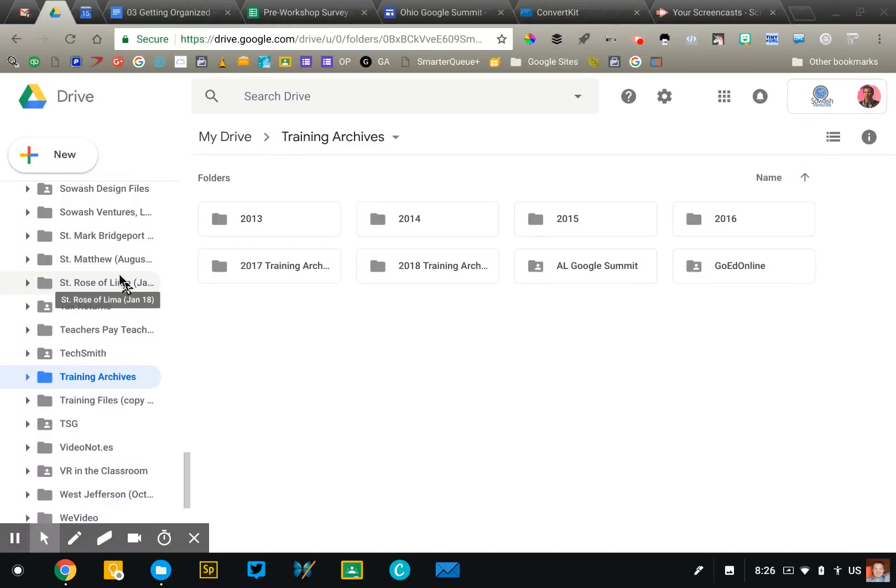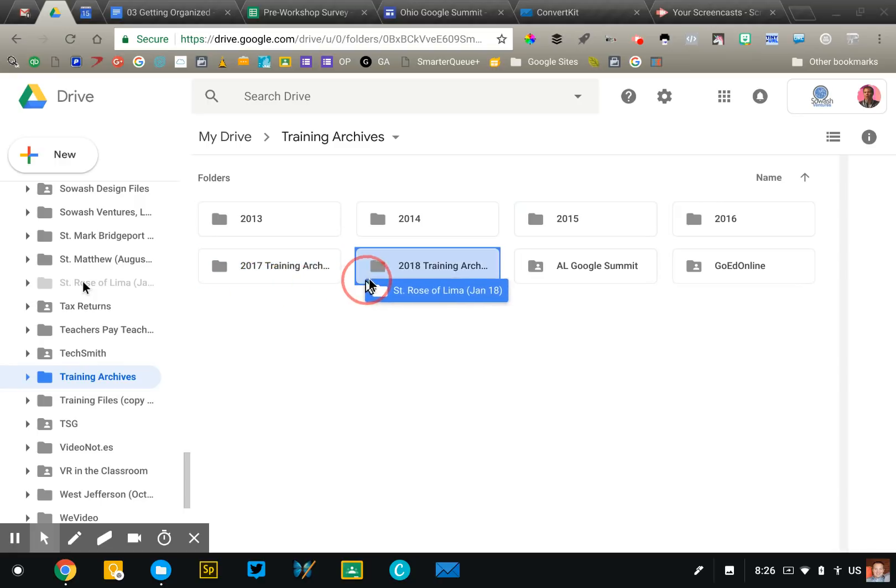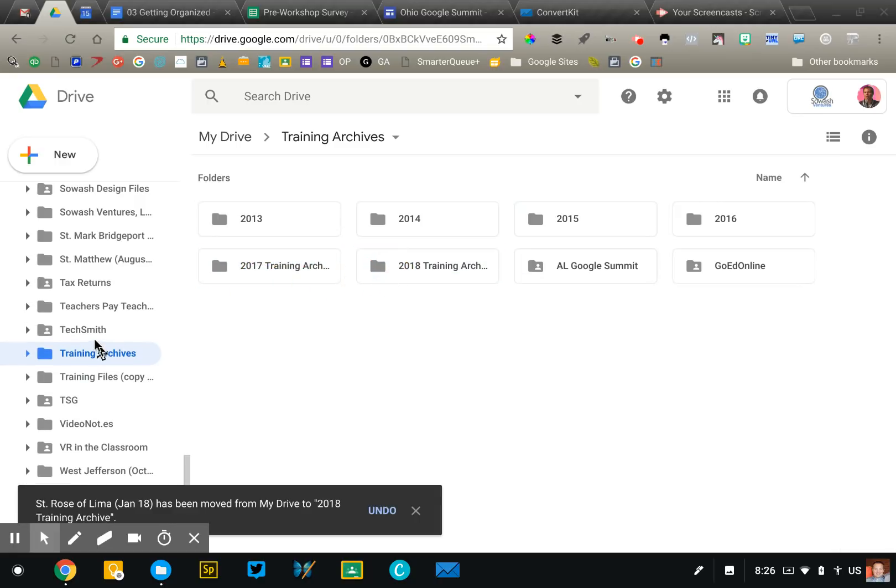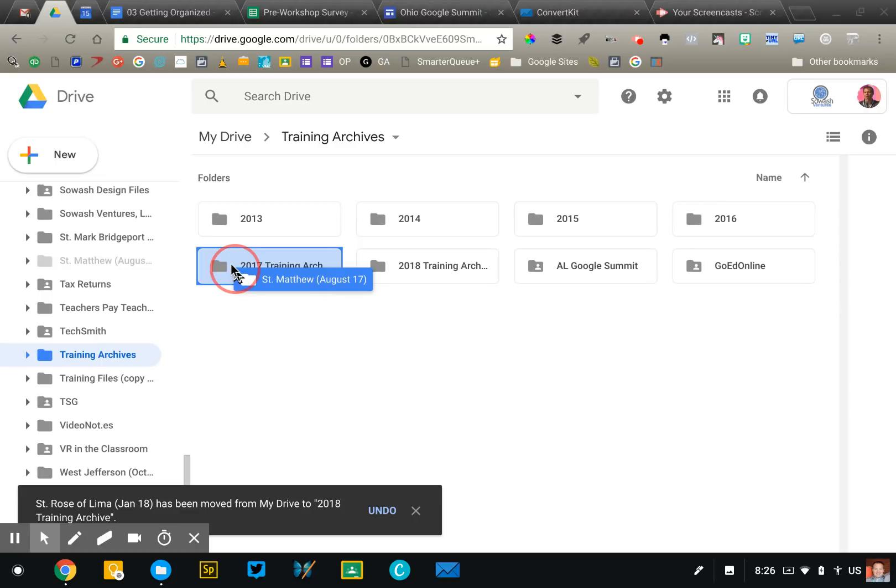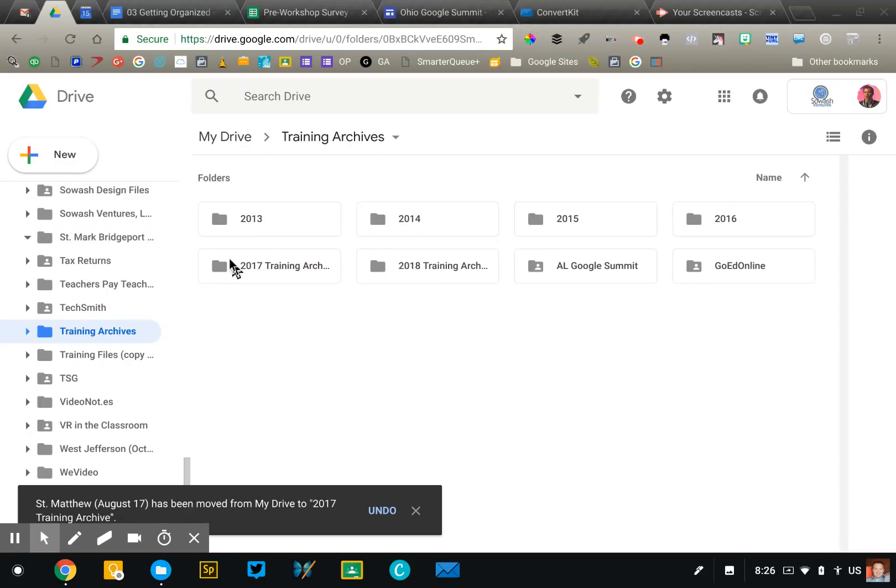And after I have completed a training for a school, so this one right here, St. Rose, that one's done. That was in January of 2018. I move it out of my master folder list and I dump it into my training archive folder. So this is a 2017 one. This was 2017 one also. And that just helps me organize my files, keeps them.